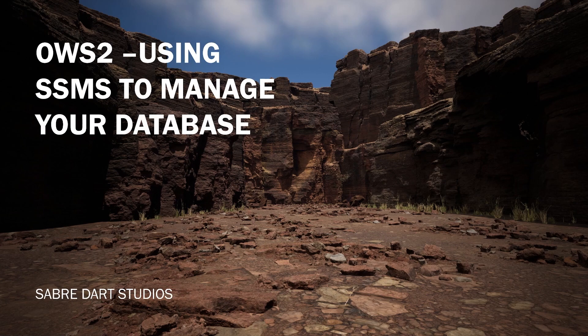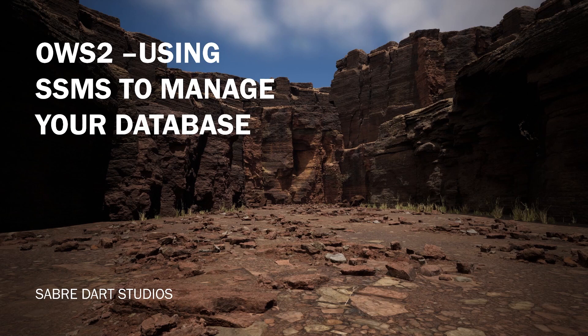Hey guys, welcome back. In this video, we're going to take a look at how to use SQL Server Management Studio, SSMS, to manage and configure the OWS database.